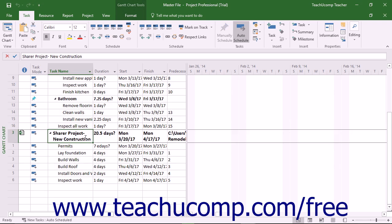When the first task is completed, the second task in the related project can then commence. For people who need to coordinate multiple projects that share task interdependencies, this tool is absolutely essential.